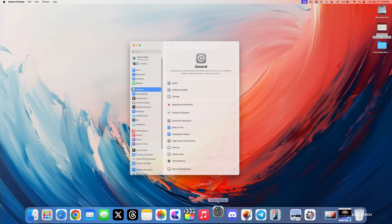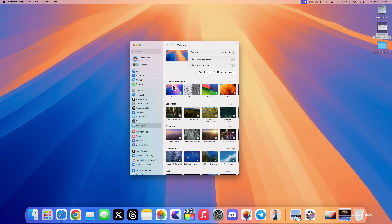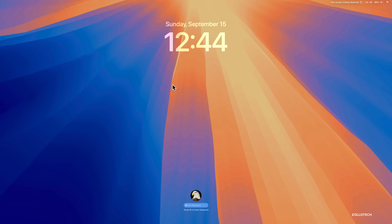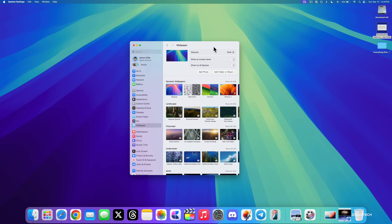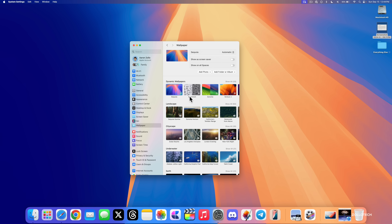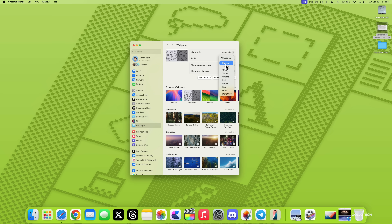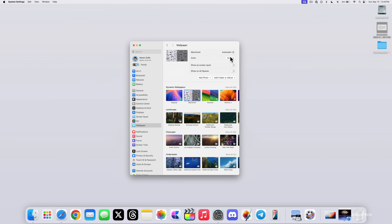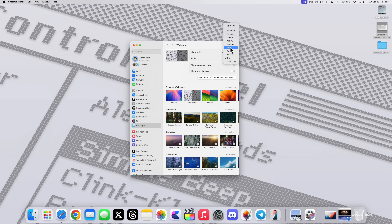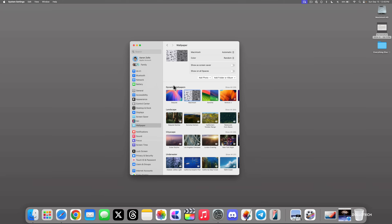In Settings under Wallpaper, we have some new wallpapers. If you click on Sequoia you can see the latest one — lock the screen and it will start to animate, just like last year with macOS Sonoma. There's also a dark mode variant. There's a new 'Macintosh' wallpaper that animates with a pixelated look, and you can select accent colors like gray, blue, red, or purple, or set it to random.